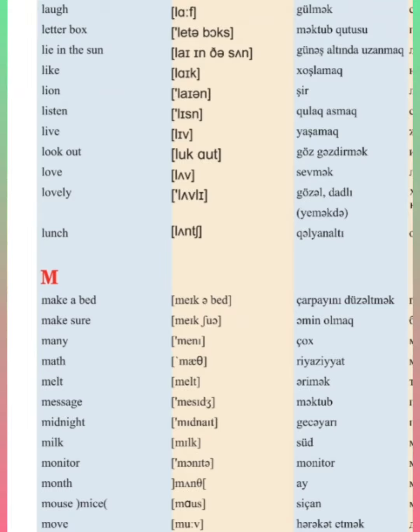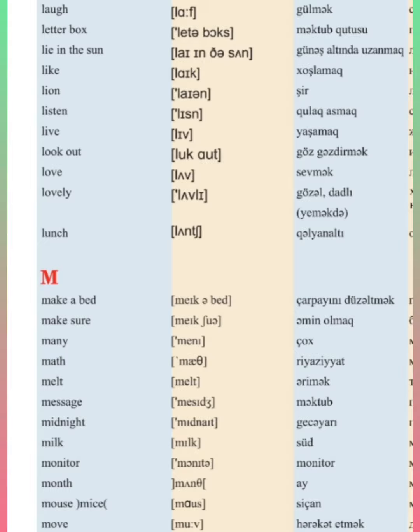Laugh, letterbox, lie in the sun, like, lion, listen.